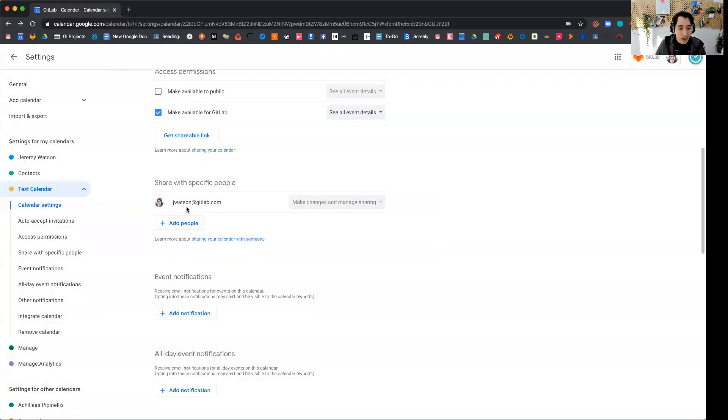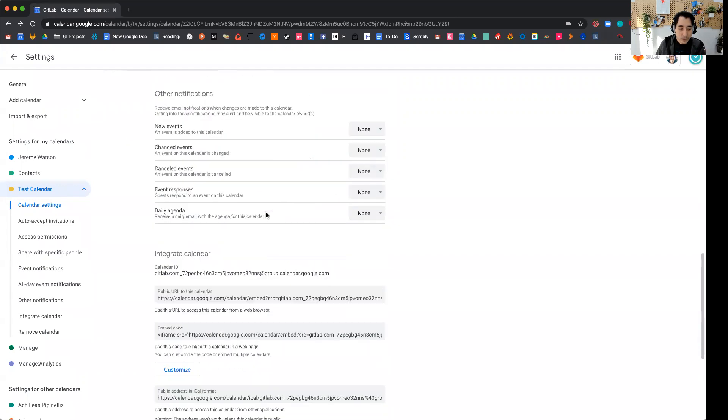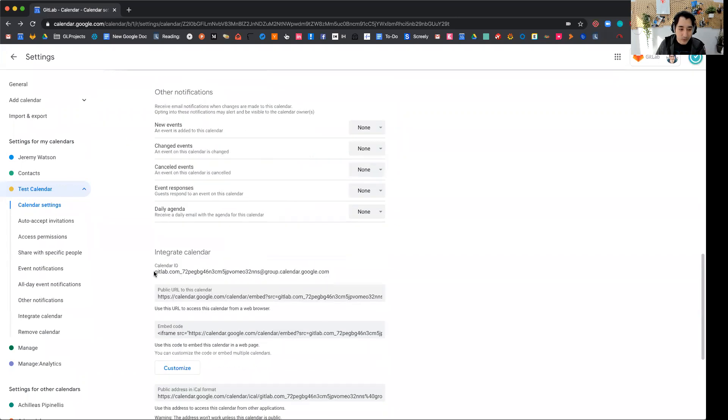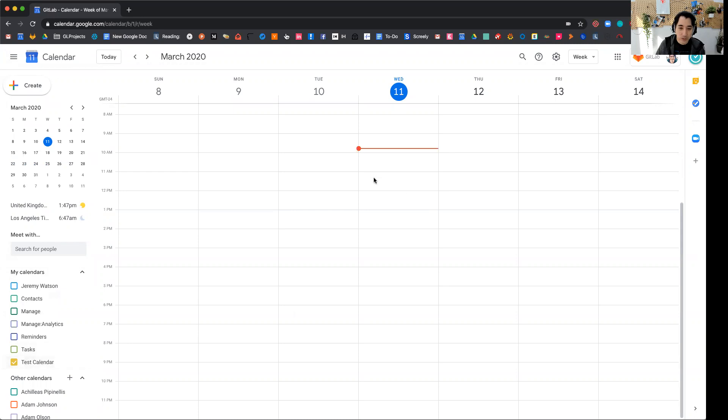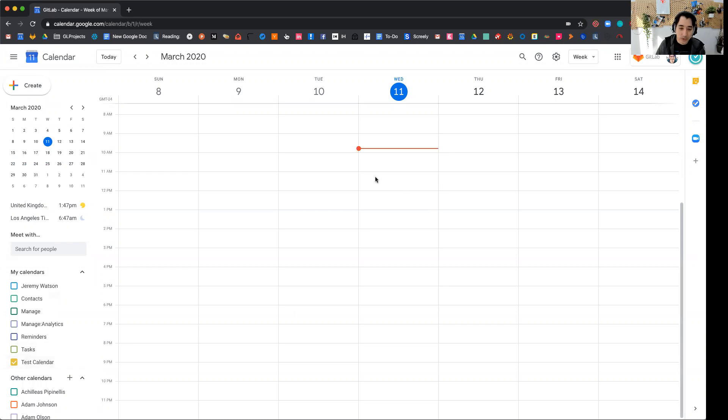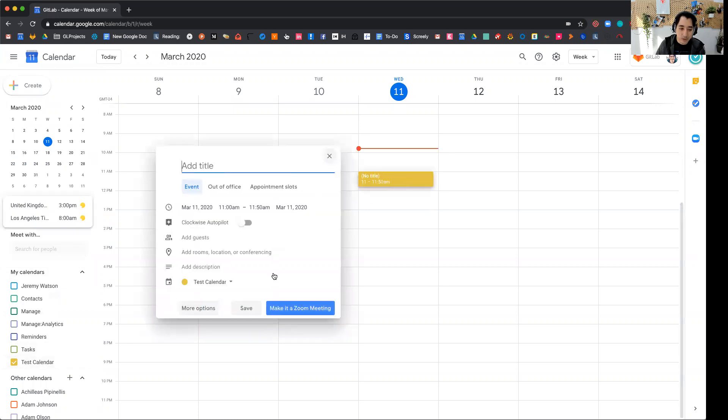So then now that this calendar is available, how do I actually use it? So if you scroll down here to the bottom, you get this integrate calendar calendar ID here. And if I go back to my calendars here, you can see that test calendar is now added as one of my calendars. So whenever I create a new event here, so generally I'm here at Jeremy Watson.